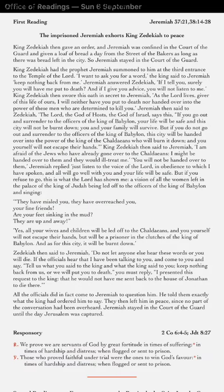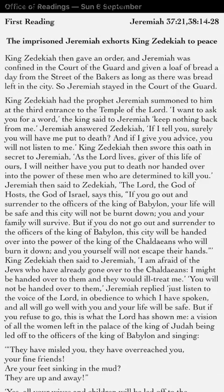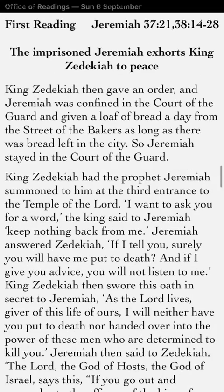Some like small print, some like it bigger, some like it really big, and some people need to have it enormous.